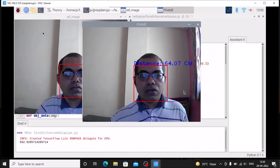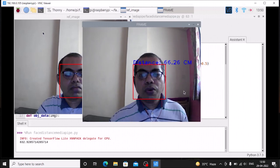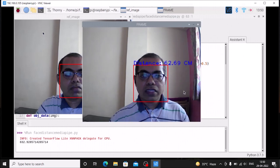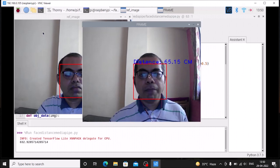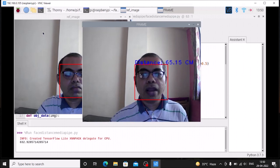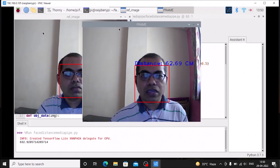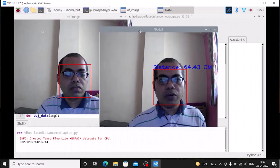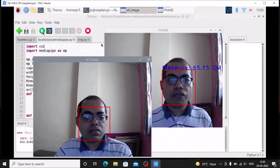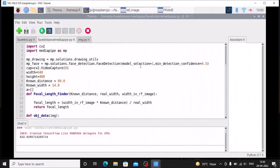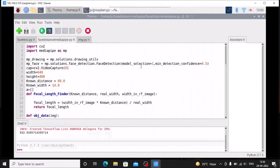This is how you can recognize a face with the help of MediaPipe and measure the distance between your camera and your face. I hope you learned something from this video. We will meet in the next video — till then, take care and bye bye.